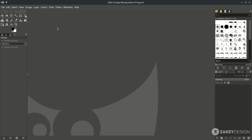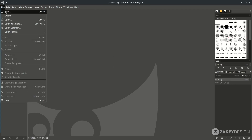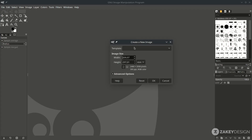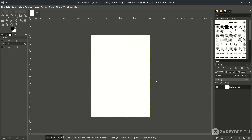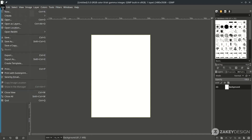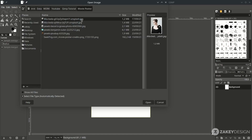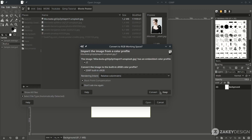Let's create a new canvas in File > New, and choose the A4 template, just hit OK. Next, add the image by going to File > Open and choose the image, then hit Convert.